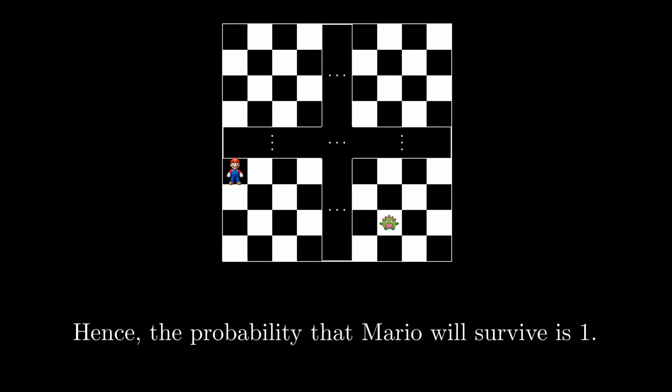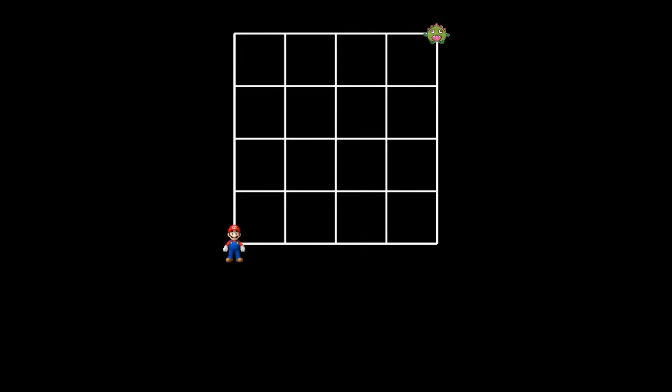Let's consider another problem. Now we have a four by four grid. Mario starts in the bottom left corner, while the monster is positioned in the top right corner. Each minute, Mario moves either one unit to the right or one unit up with equal probability. Meanwhile, the monster moves either one unit to the left or one unit down with equal probability. If they land on the same point, Mario dies.